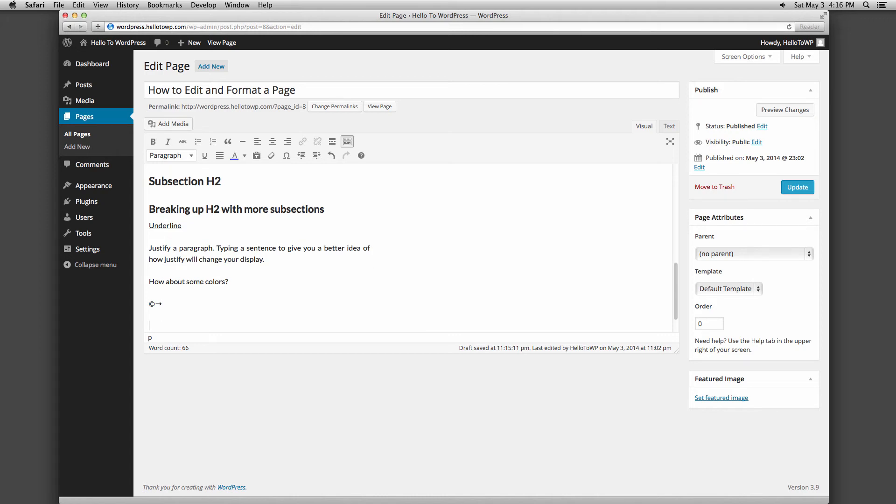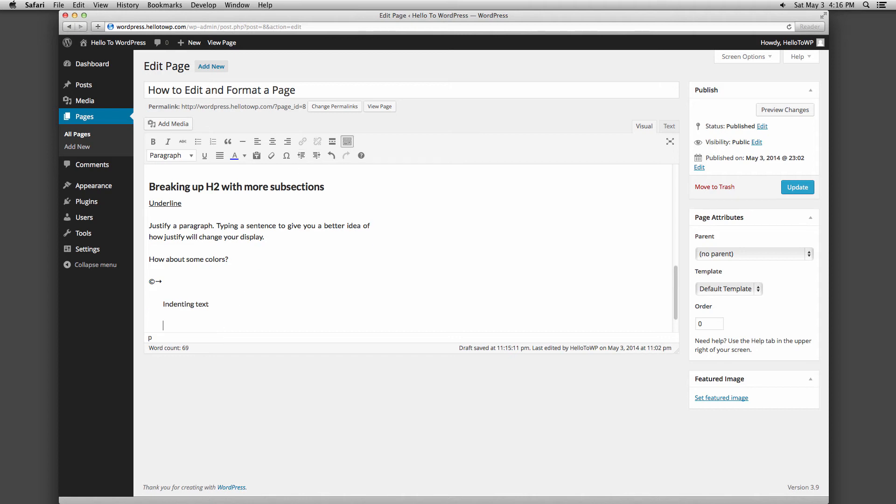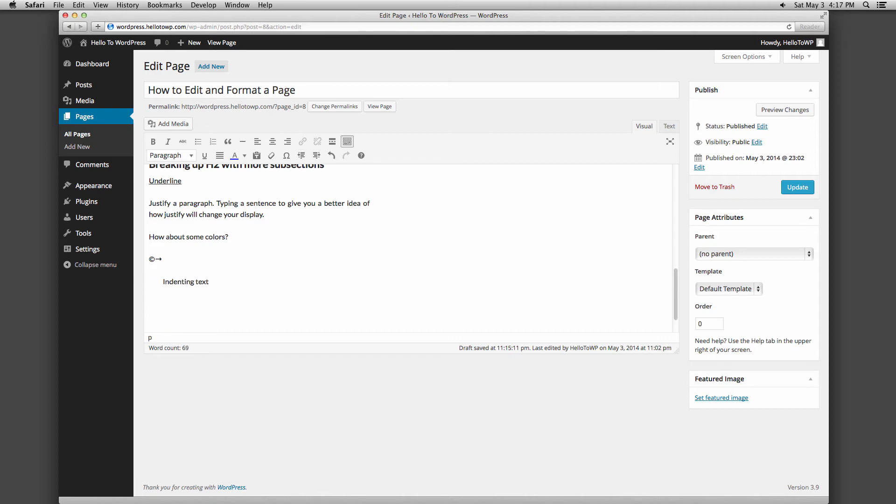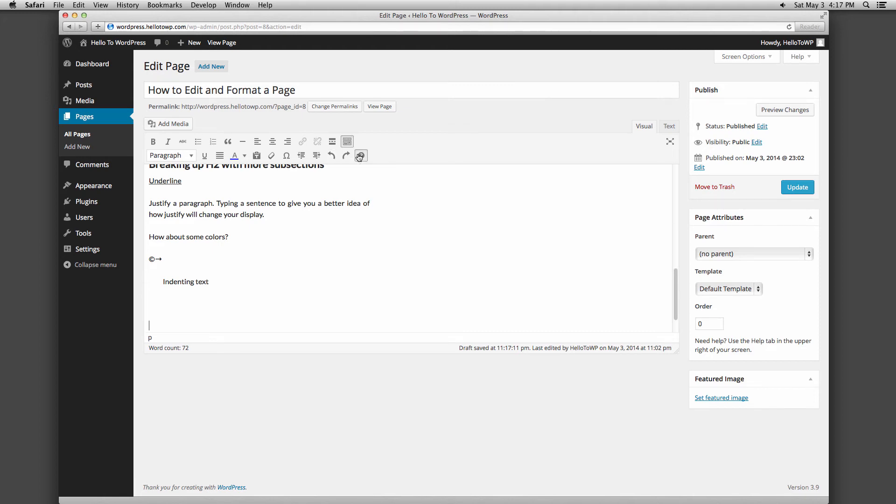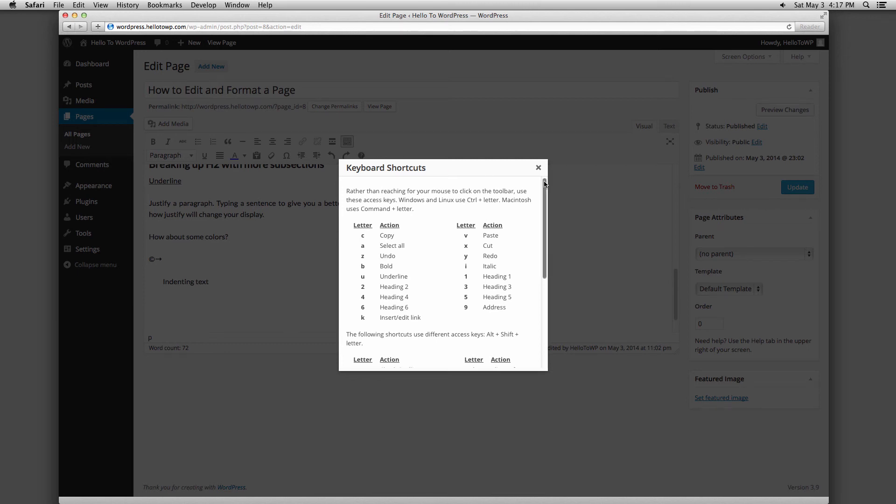We already talked about the next two buttons when we were talking about indenting bullet points. They can also be used to indent paragraphs. The arrows that curve to the left and the right allow you to undo and redo the changes you've made to your page. The question mark provides a guide on keyboard shortcuts you can use as you type instead of using these buttons.